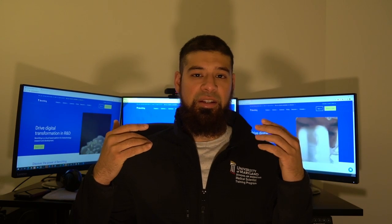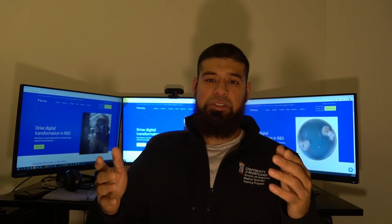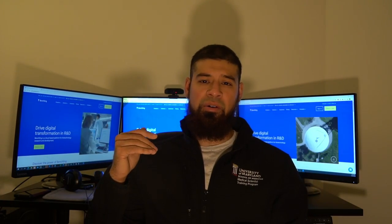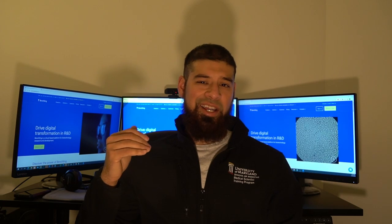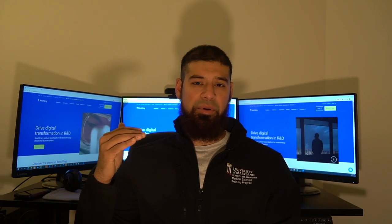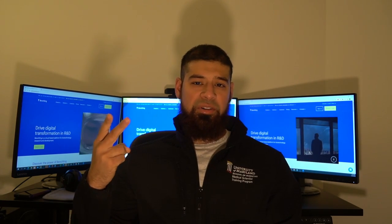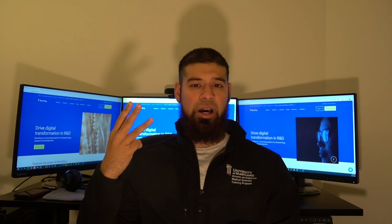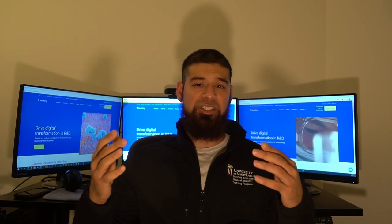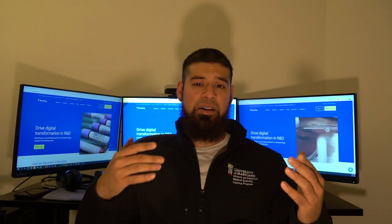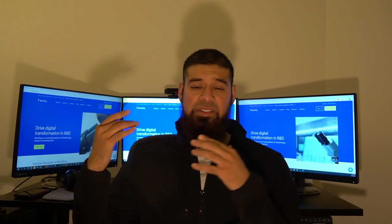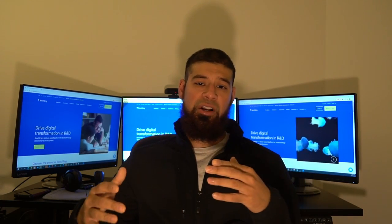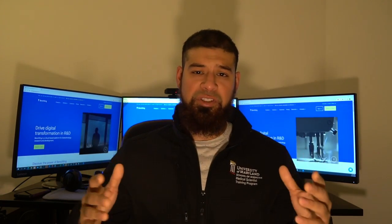Benchling is an electronic lab book available on the cloud, meaning you can access it anywhere, anytime, even from the convenience of your own home. In this video I want to cover a couple things: first, why I decided to move to an electronic lab book; then, why I chose Benchling; and third, a basic walkthrough of Benchling so you can get started after watching.